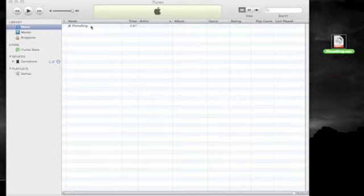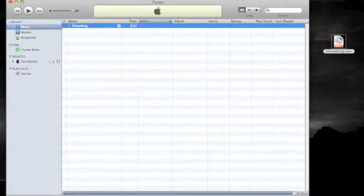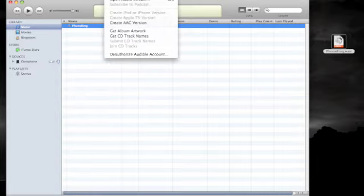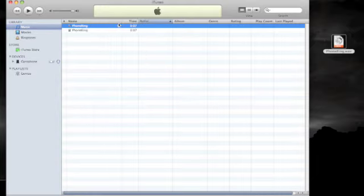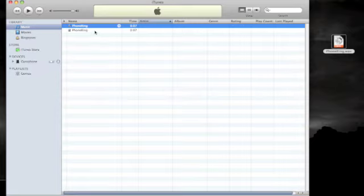Next, select the sound or sounds you just imported by highlighting them in the playlist and then select Create AAC Version from the Advanced menu. If you already have iTunes set to encode imported sounds to the AAC format, then you can skip this step.